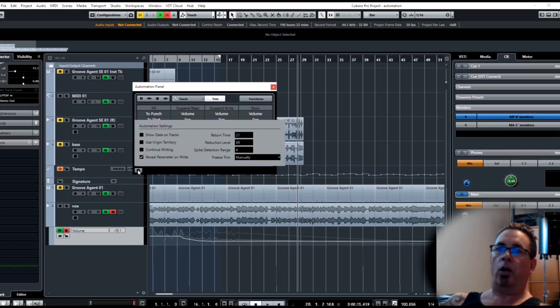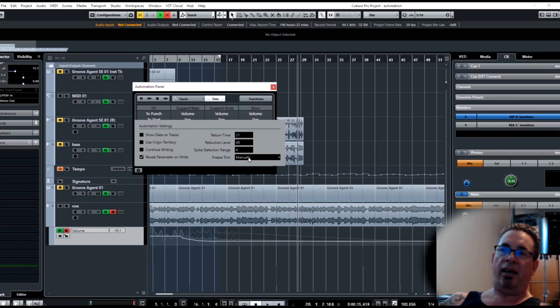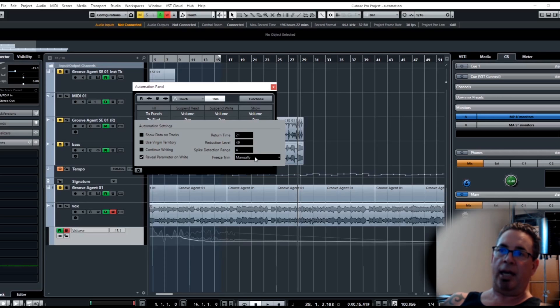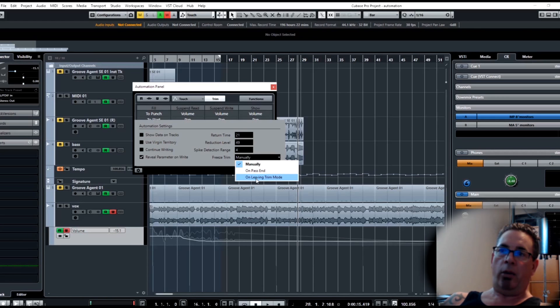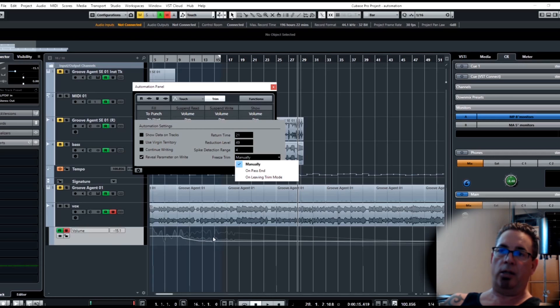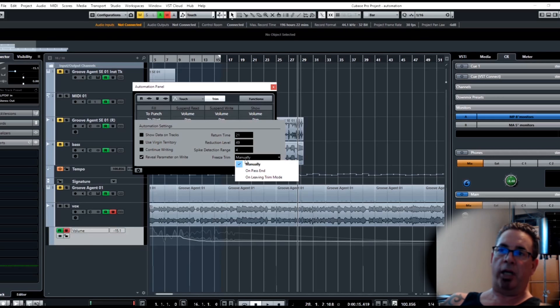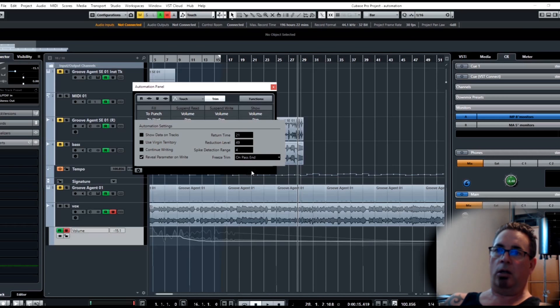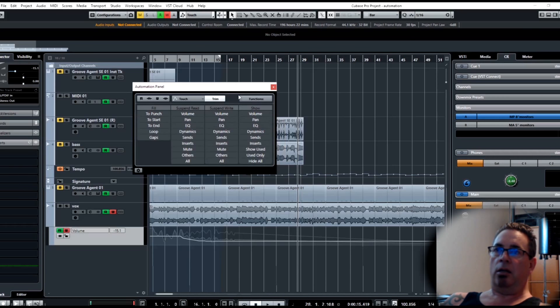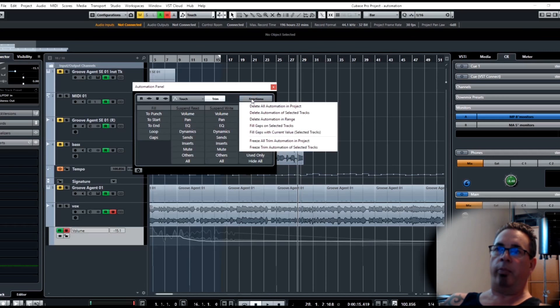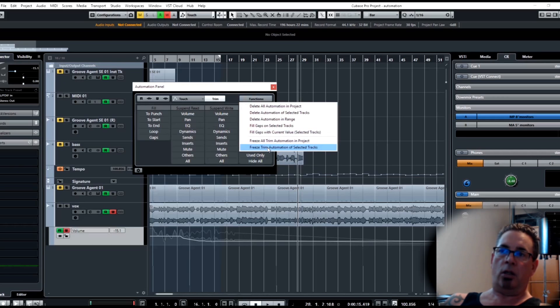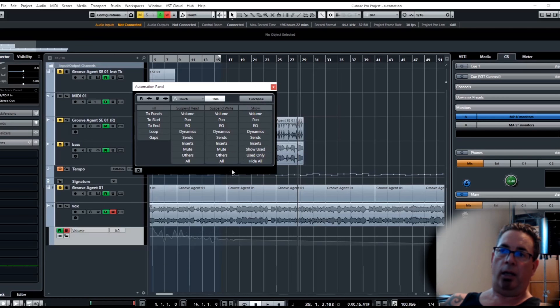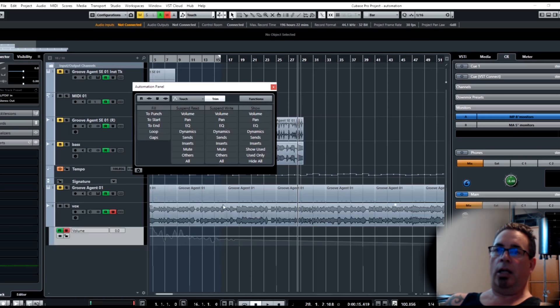Now there's a little setting that changes the trim behavior. Freeze trim - I have it set to manually, that's why you still see this. If I were to have this on pass end or leaving trim mode, it will automatically consolidate these. So this new level down here is the only one you're going to see. By me having it on manual you can now see this, but if I were to do the same thing and when I'm done with the pass, let's freeze it first so you can see how to freeze it. In this menu you can freeze all your trim automation on this track. You'll see that second line go away. Now this is just the result of me trimming down.